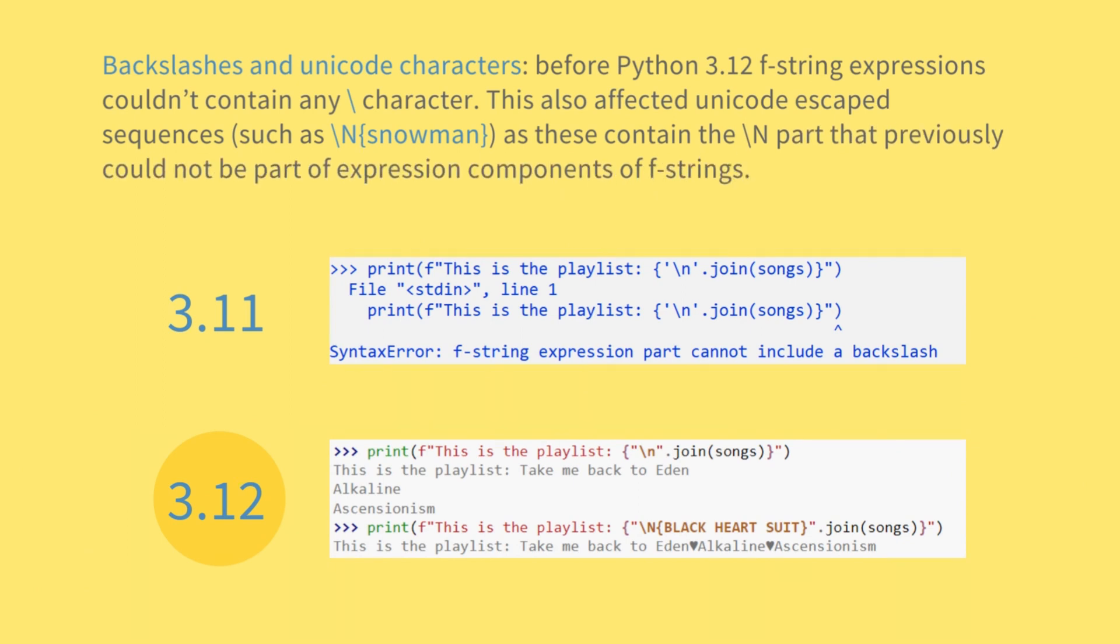Backslashes and unicode characters: before Python 3.12, f-string expressions couldn't contain any backslash character. This also affected unicode escaped sequences, as these contain the backslash plus n part, that previously could not be part of expression components of f-strings.